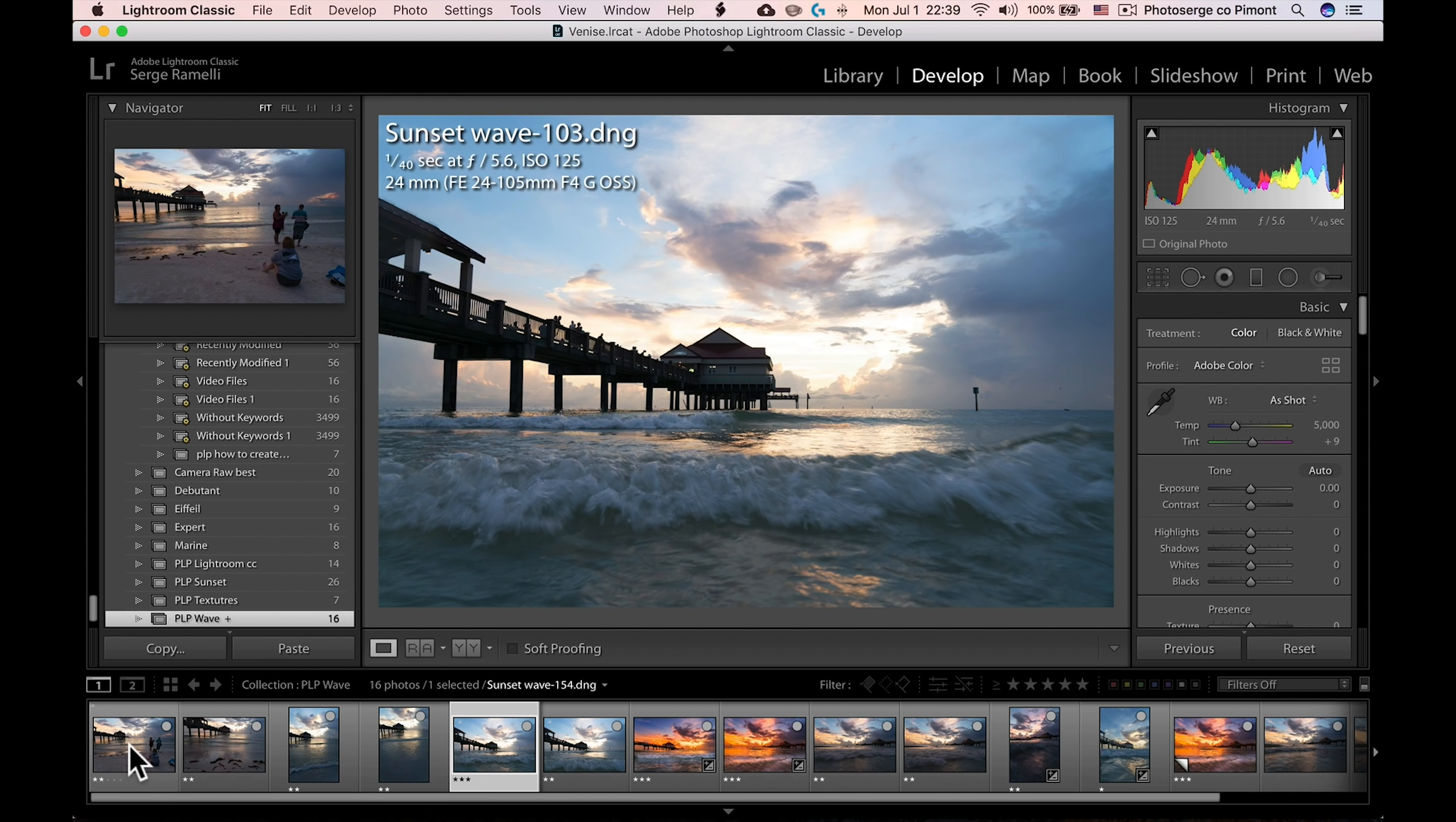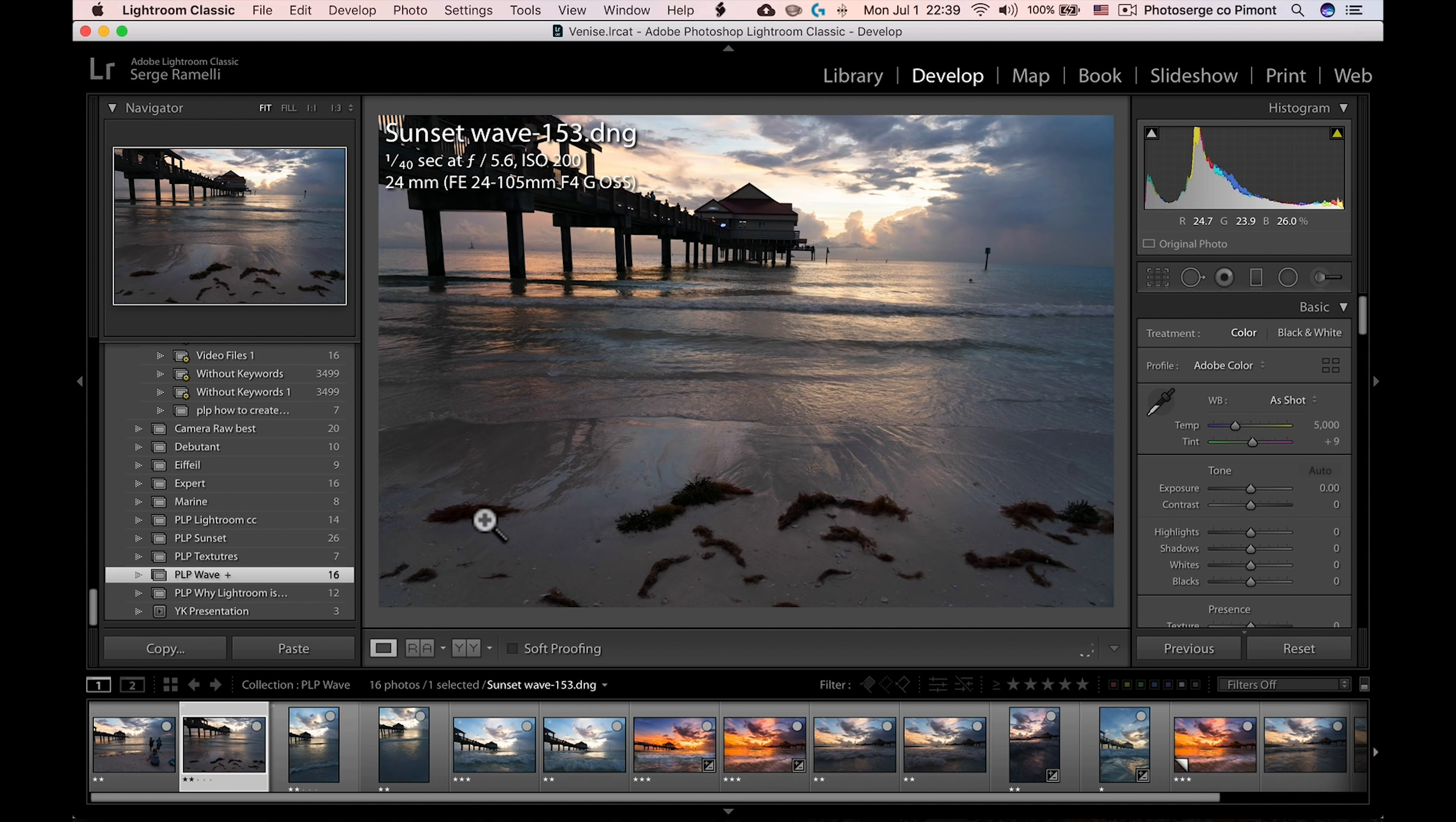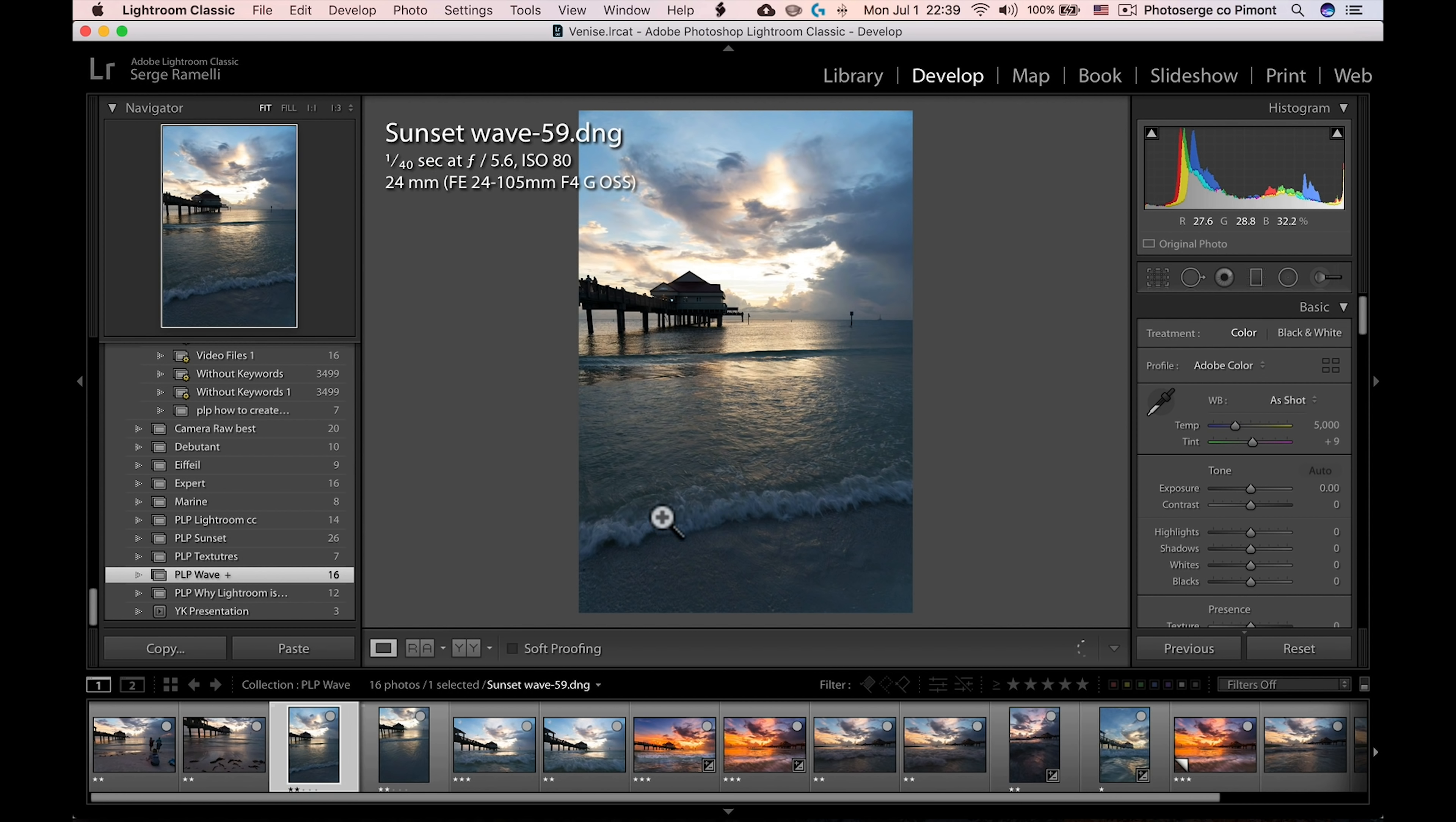So again, what I was trying to avoid is photos like this where there's people in the foreground, or photos where you get some of these algae in the foreground, or even if you're shooting and the wave is small, here is the issue.